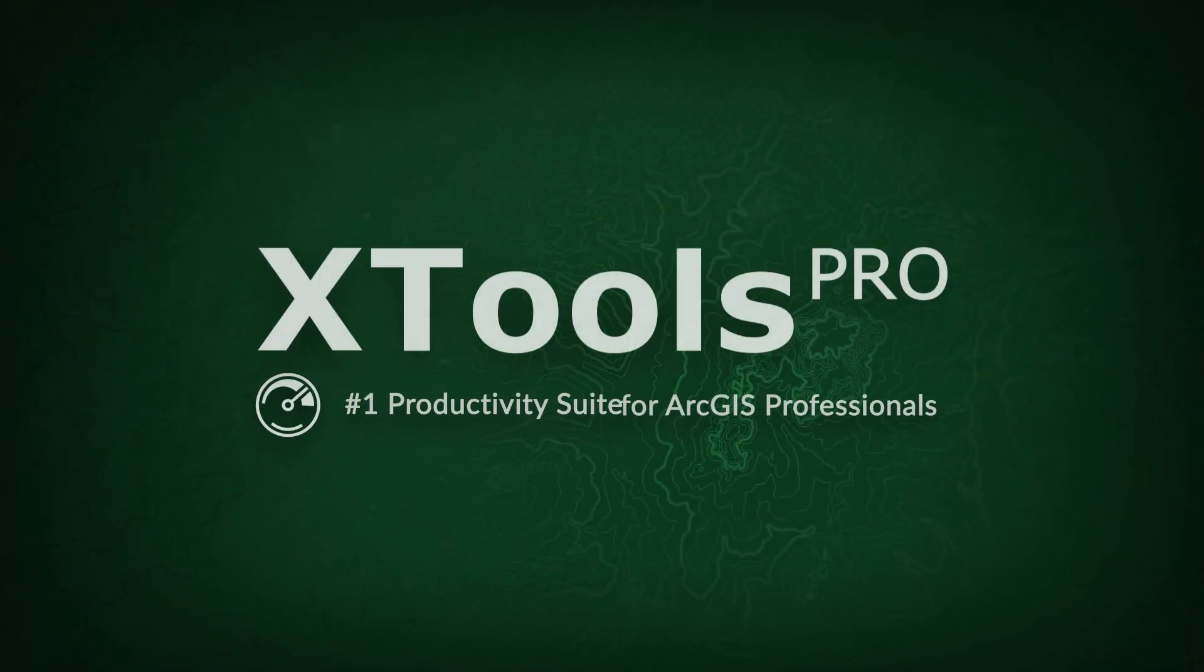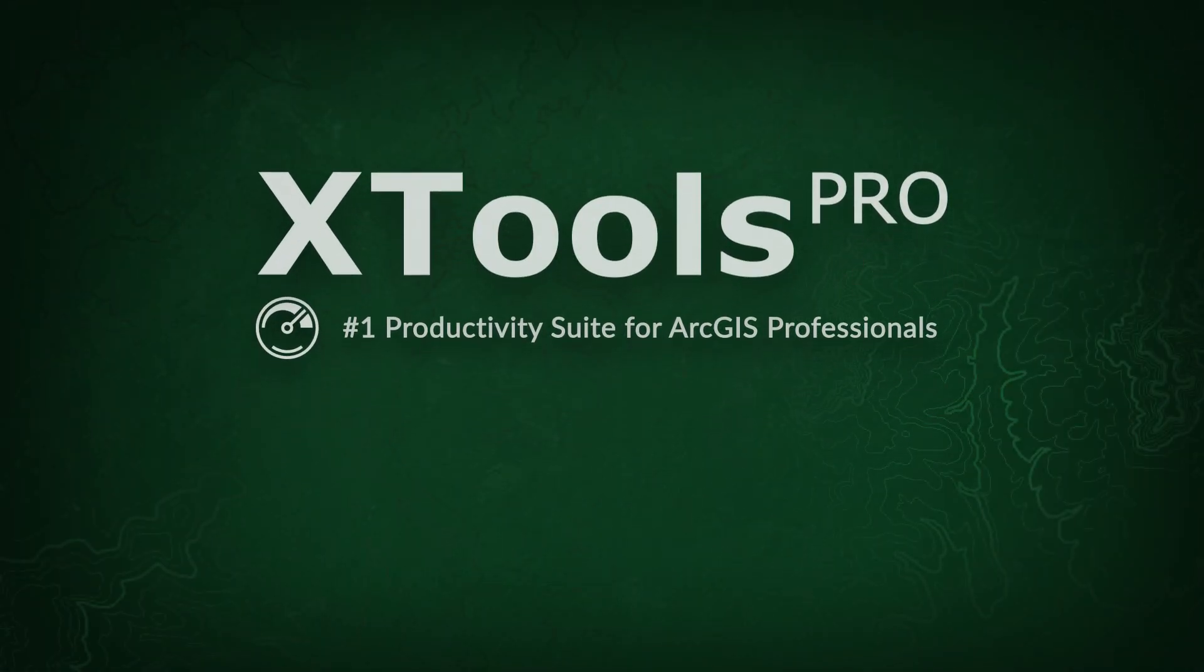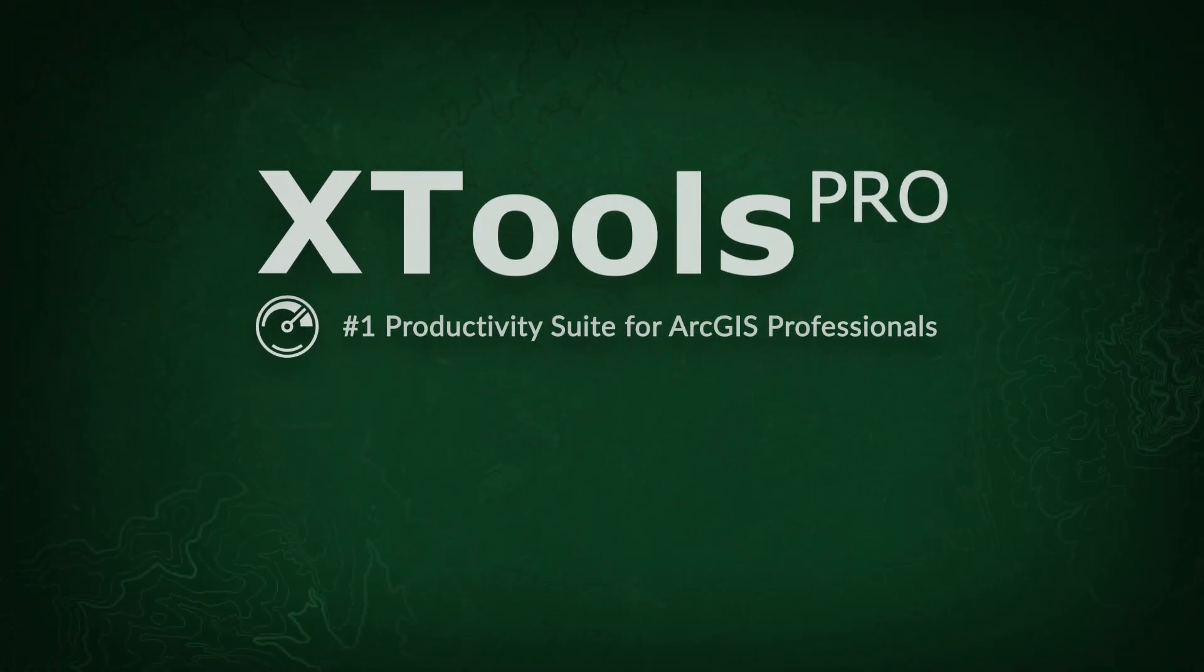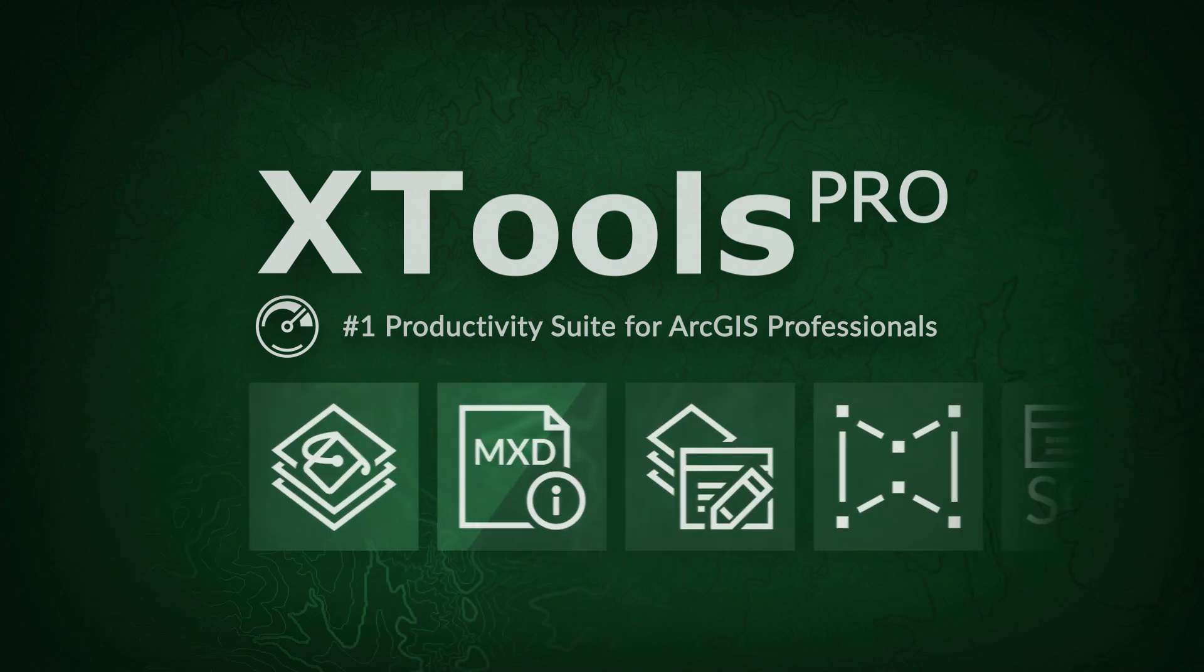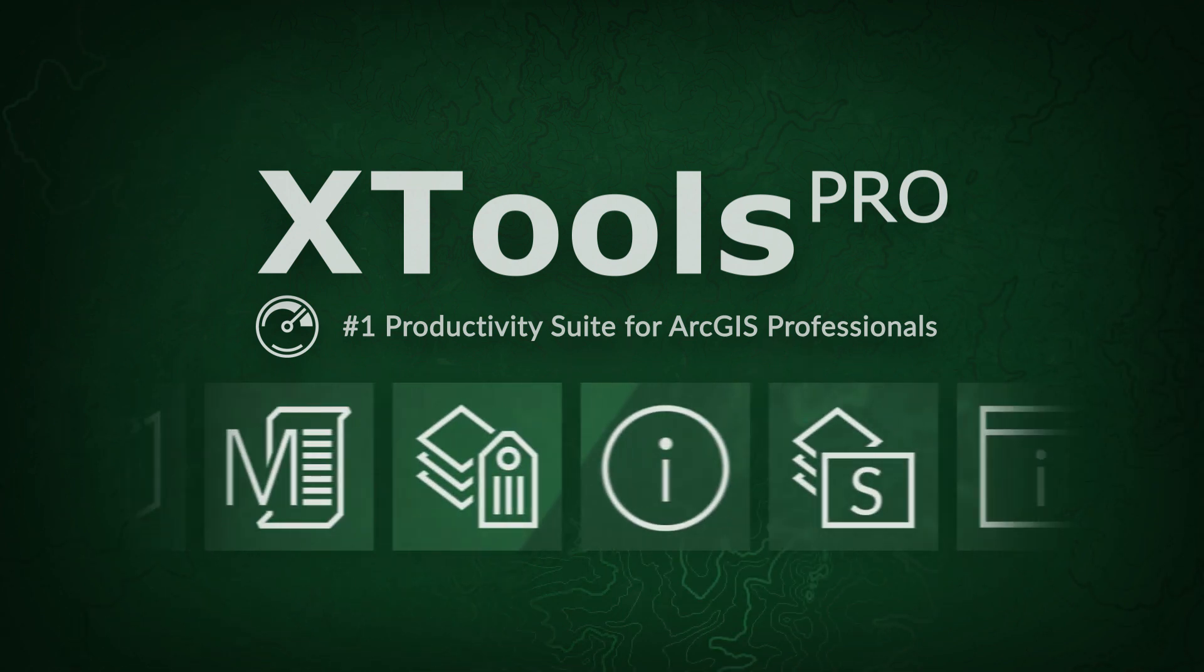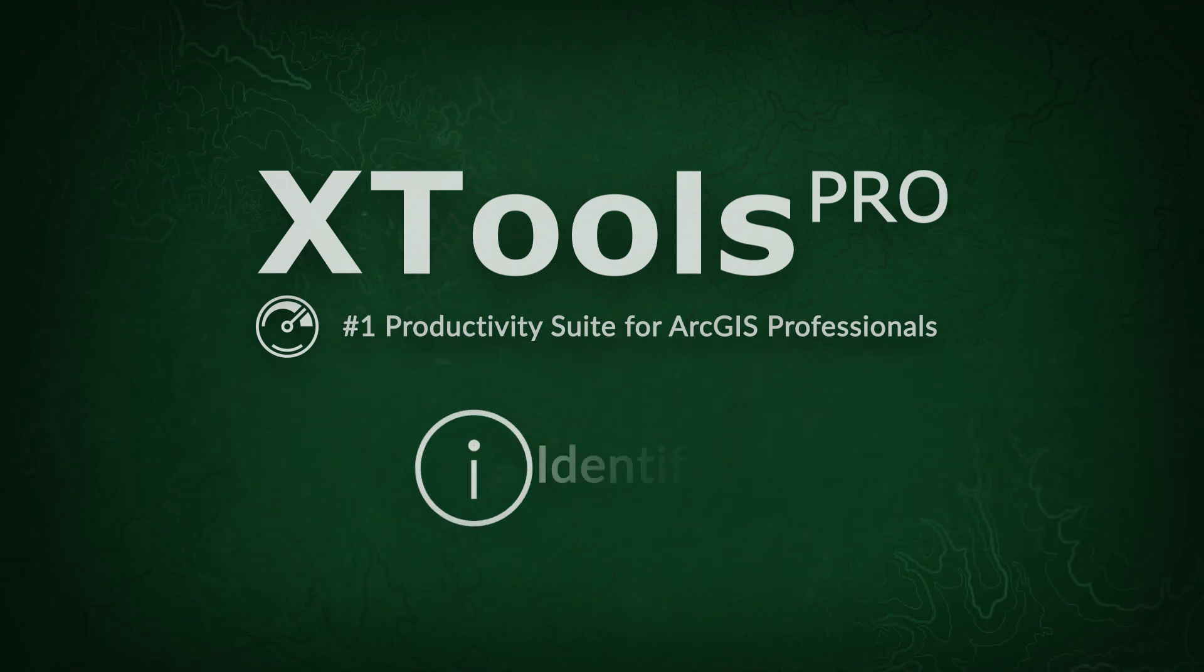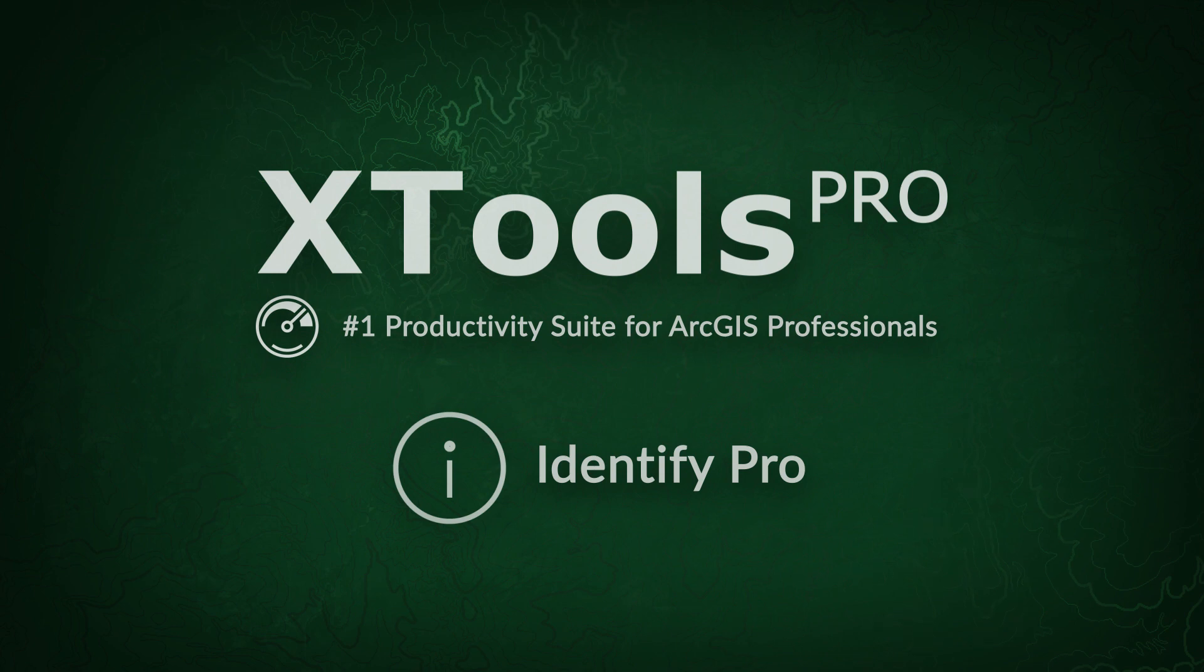Xtools Pro is an extension to ArcGIS Desktop. In this video, we will demonstrate advantages of the new Identify Pro tool in Xtools Pro.